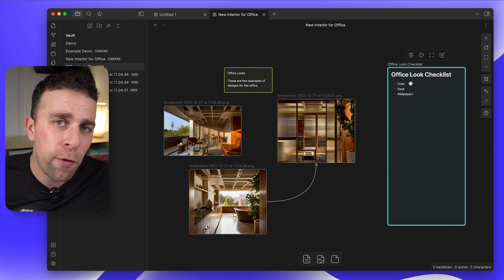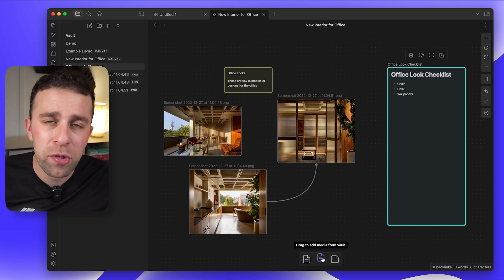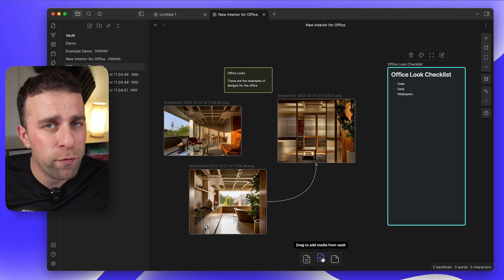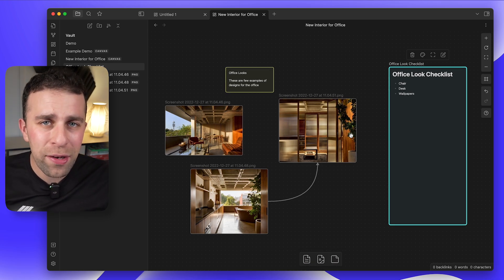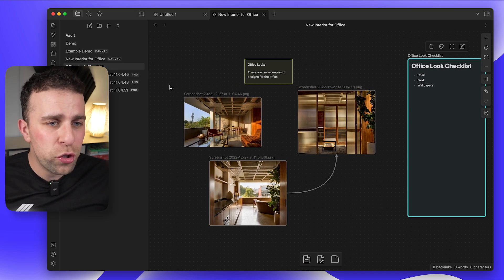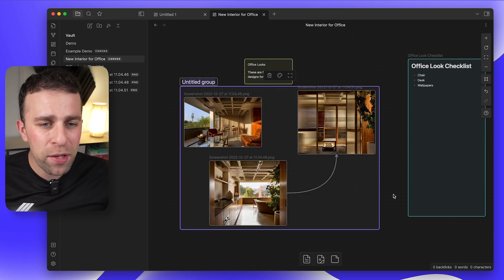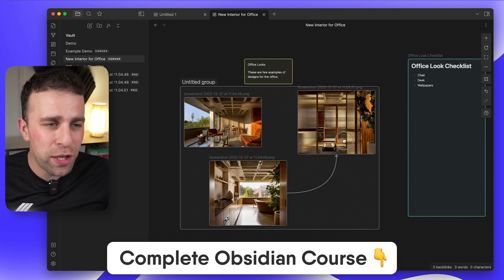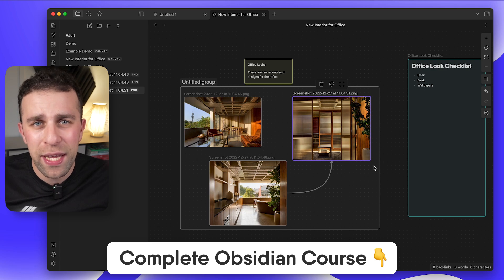Which is quite helpful for bringing in notes and multimedia from your vault already. Now one thing you can do is also drag notes over and create a group, but I'll let Justin guide you through all of that inside of the Obsidian Made Simple course Canvas guide.